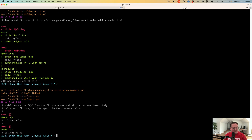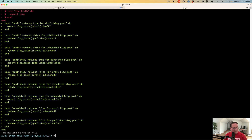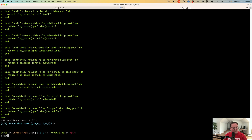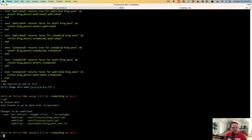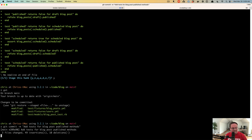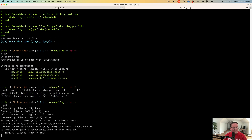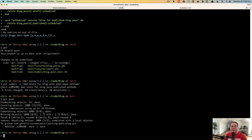git add -p and we will git commit 'Add tests for blog post published helpers/methods'. We'll git push this and then let's deploy this to Render.